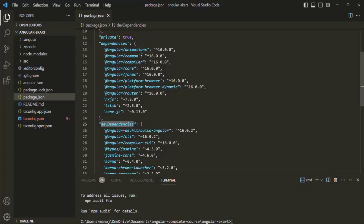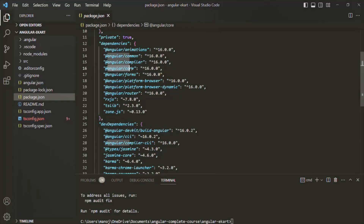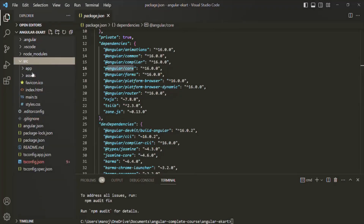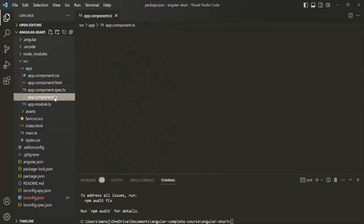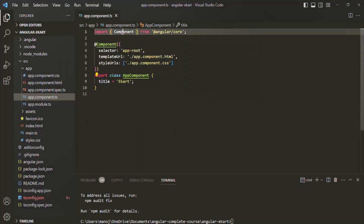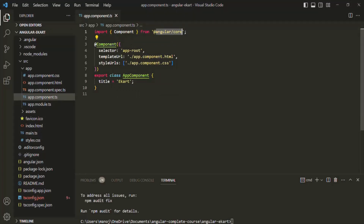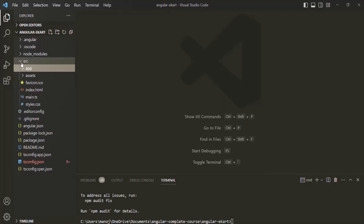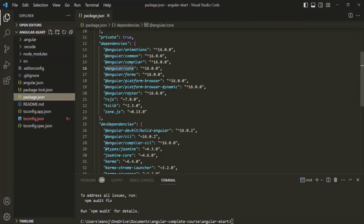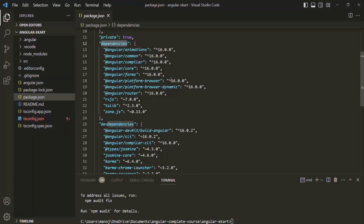For example, this Angular project depends on packages like @angular/animations, @angular/common, and @angular/core. Let me show that we're using @angular/core in our project. If I go to the app component and open app.component.ts, you can see we are importing Component from the @angular/core package. So this Angular project is dependent on this package, and this package.json file has all that information.